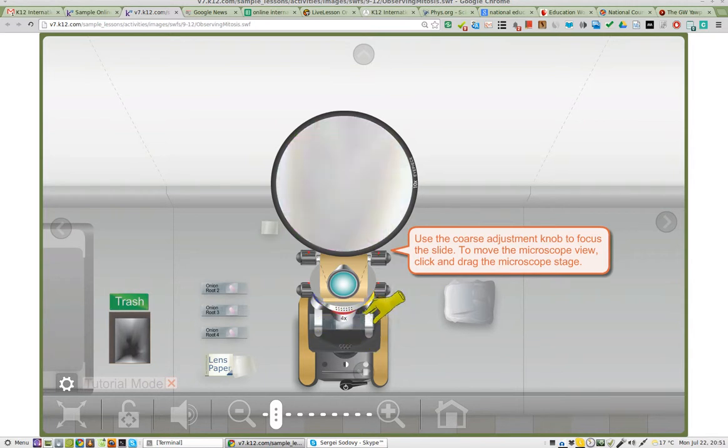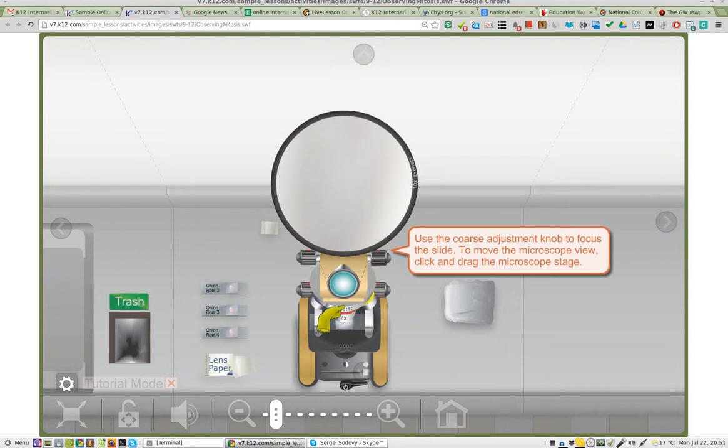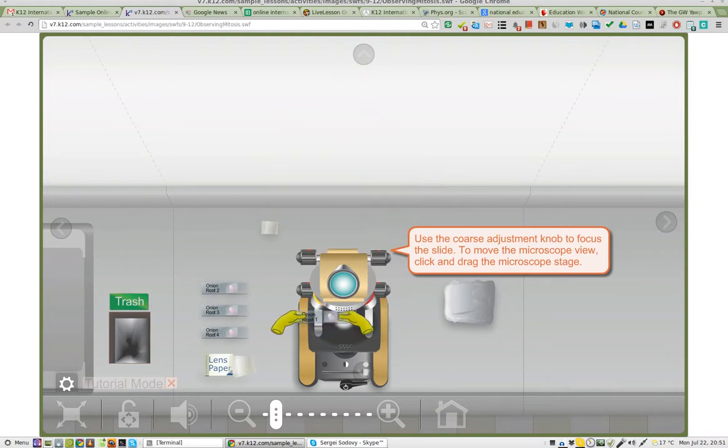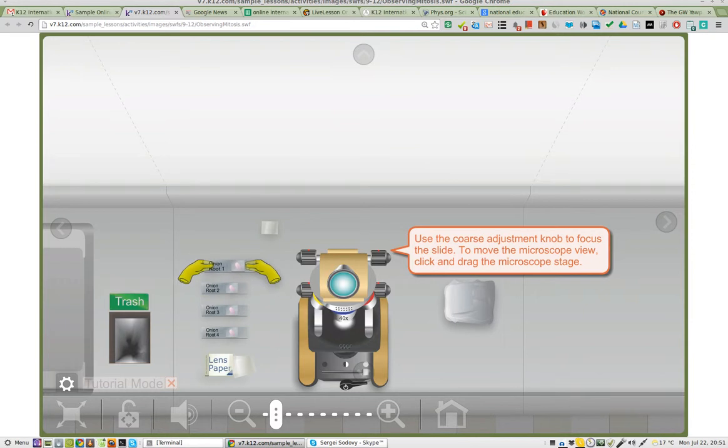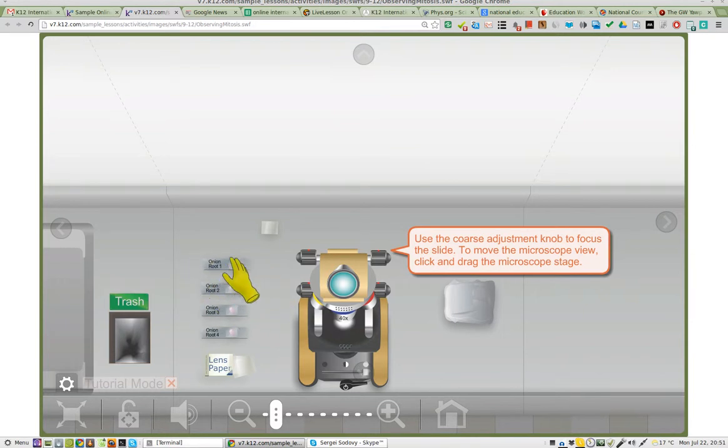So yeah, I can change the magnification. When I try to change the onion root, though, I only have one option.